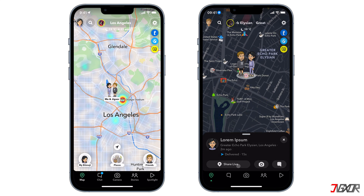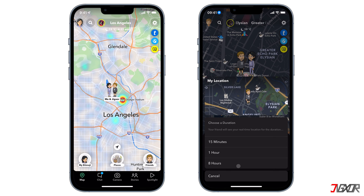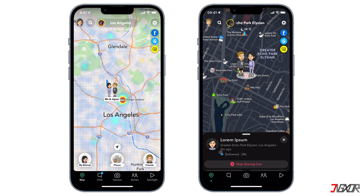On the panel you will also see a 'Share Live' button, which allows you to temporarily share your current location with your friend. You can choose between three options: 15 minutes, one hour, or eight hours. You can set a time limit for how long you want it shared. When you choose to share your live location, your friend will receive a message alert containing your exact whereabouts.